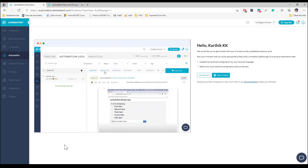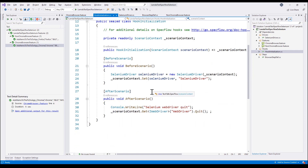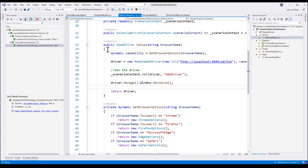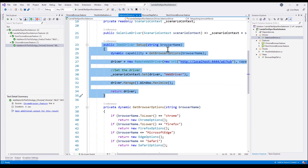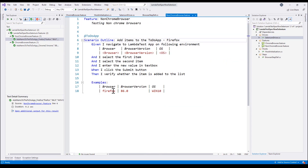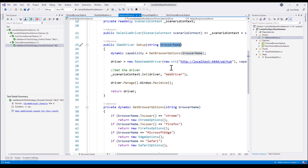Let's jump into our existing test and start modifying the code to run on the LambdaTest platform. In our existing test we have the selenium_driver.cs file with the setup method which performs browser initialization. All these days we were running tests either on Firefox or Chrome, specified here, and the test picks up browser options from the get_browser_options capability.